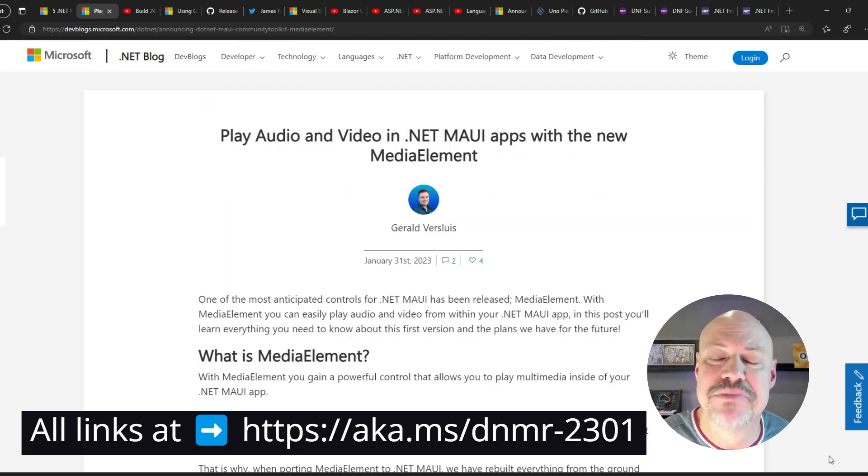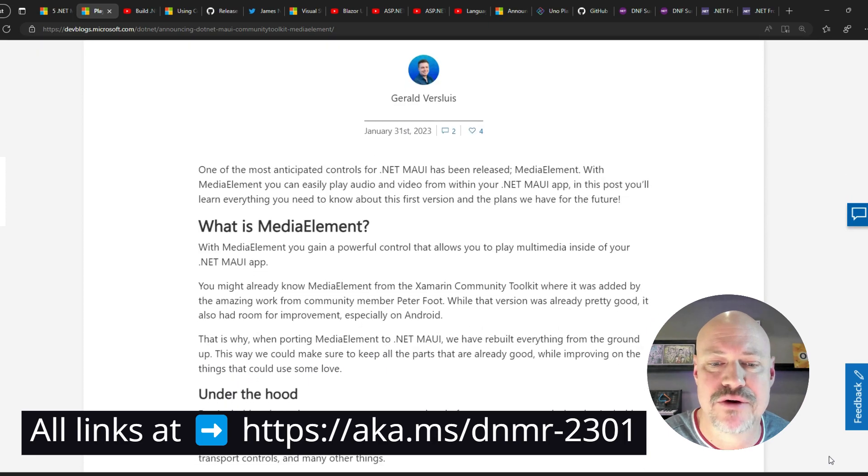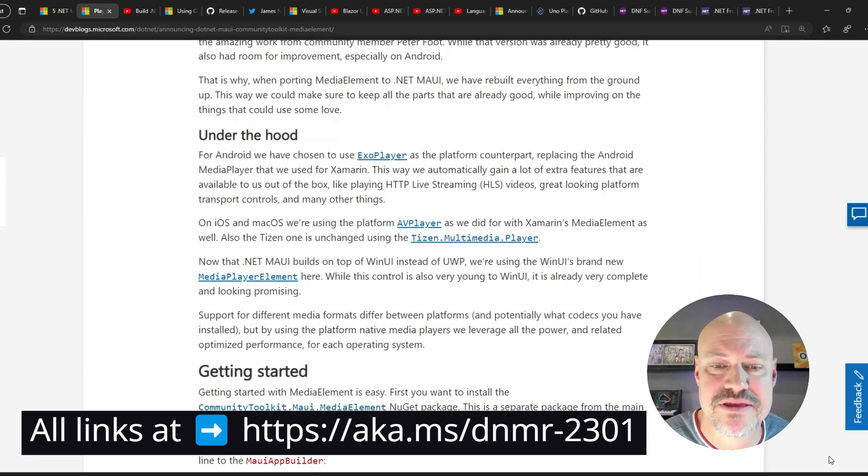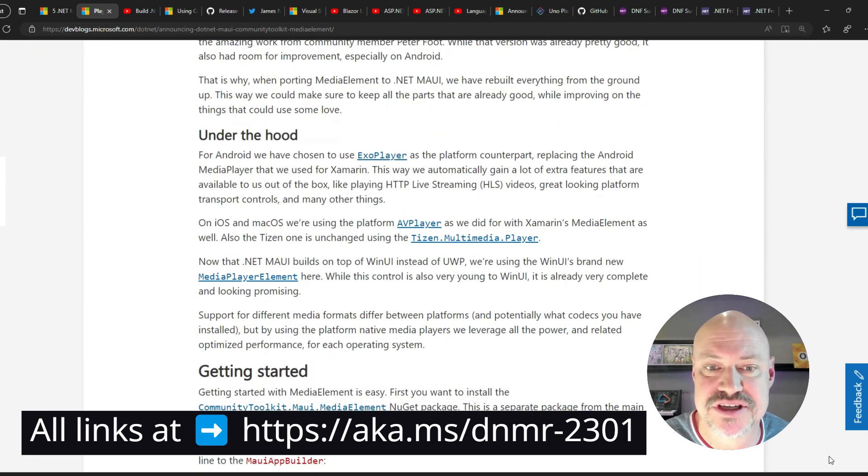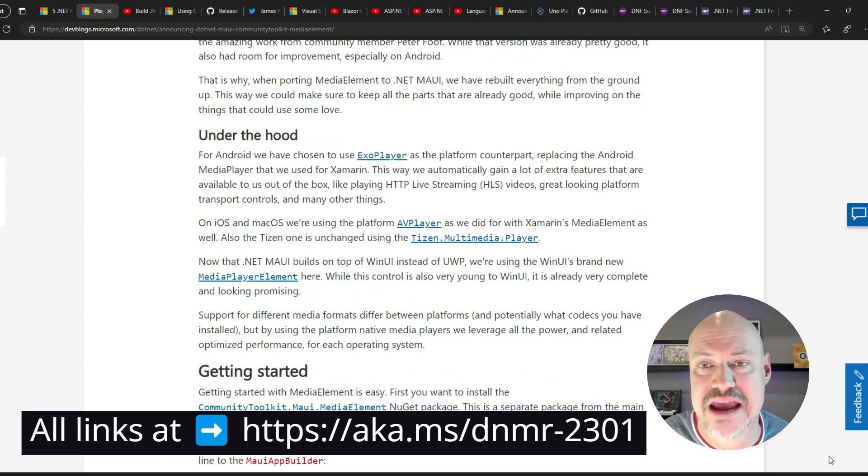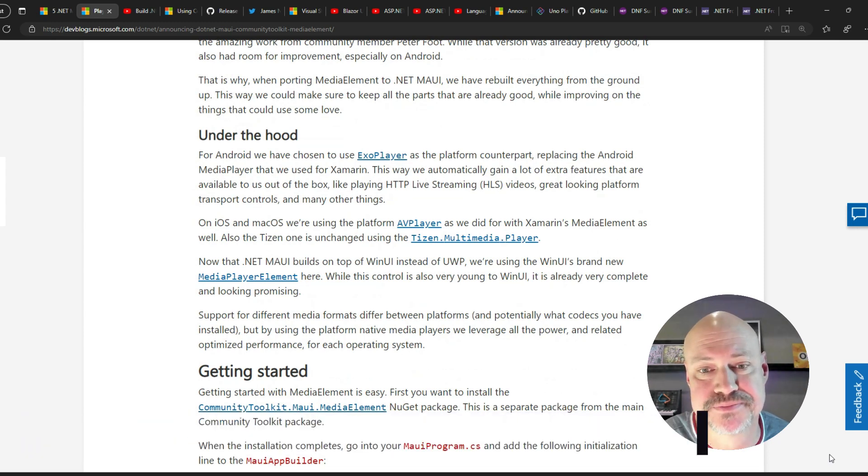Gerald digs into the new media element and showing how integration with platform features is improved due to ExoPlayer and AVPlayer support.